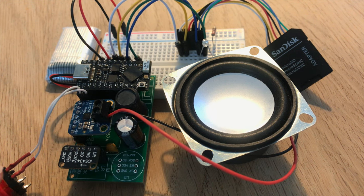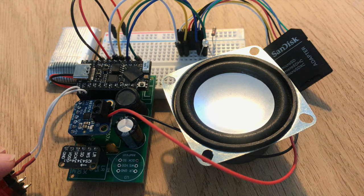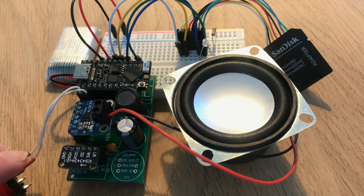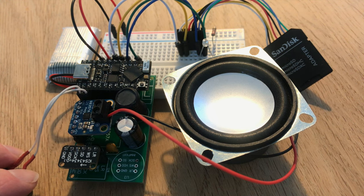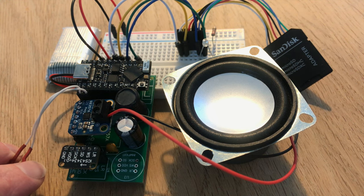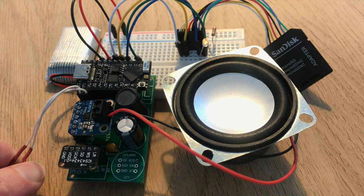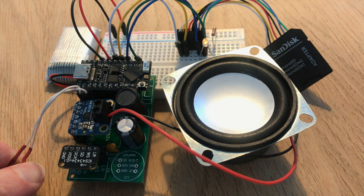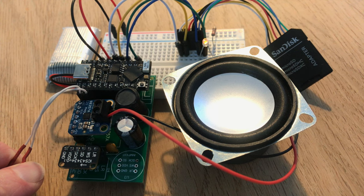There's not much to see but we can record some audio by pushing and holding a button. Testing, testing, one, two, three. This is a test of the voice memo.